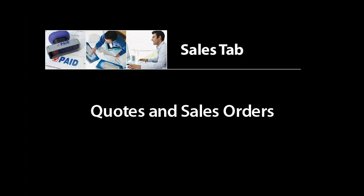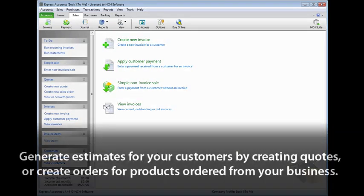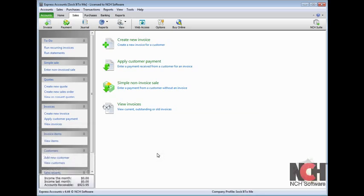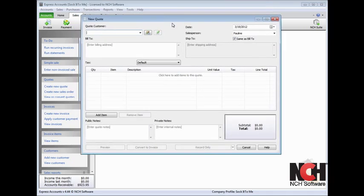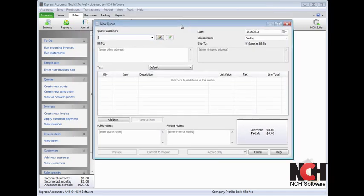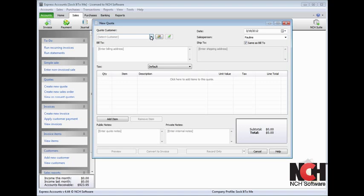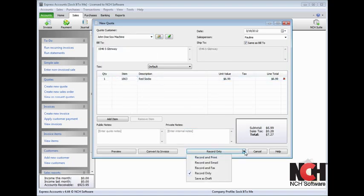You can use Express Accounts to generate estimates for your customers by creating quotes, or create orders for products ordered from your business. Click the Create New Quote link under the Quotes section of the Explorer bar to open the New Quote window. This form is a pared-down version of the invoice form. You only need to enter the customer and the items necessary to generate the quote. Click an option to record the quote to finish.